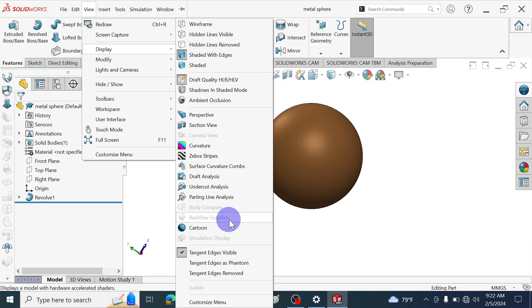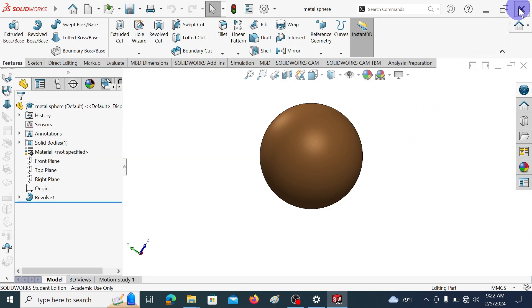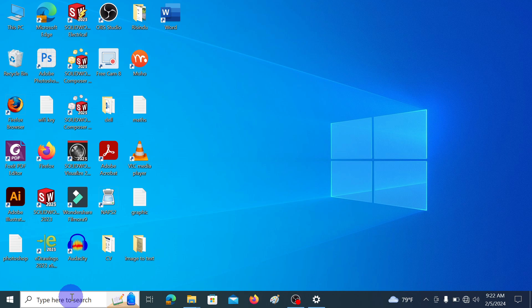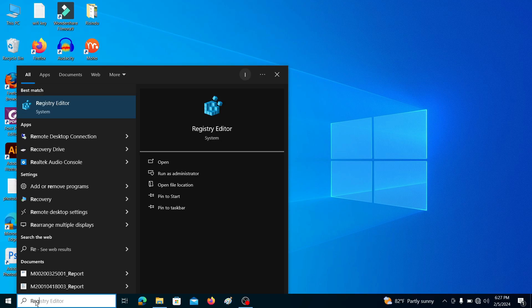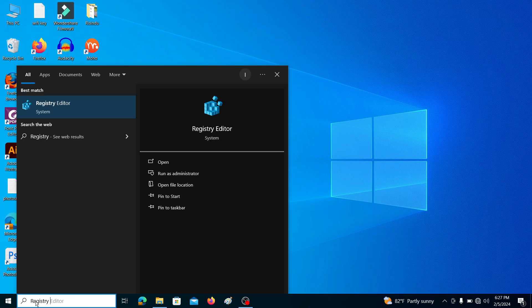Let's see how to enable RealView graphics in SOLIDWORKS 2023 version. In the taskbar search box type registry editor and go to the registry editor.